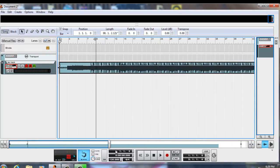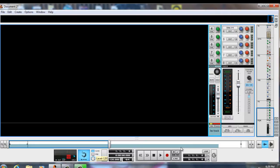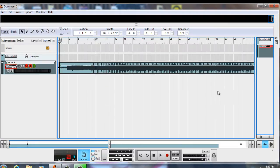Then we're gonna turn on our click track, turn the click up a little bit, and turn the track up a little. What you want to do is tap along to the beat just to get a ballpark feel of where the tempo is hitting.